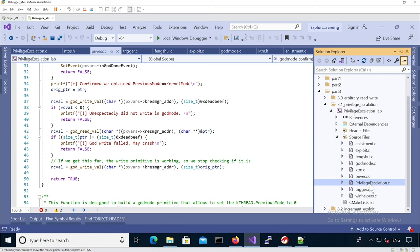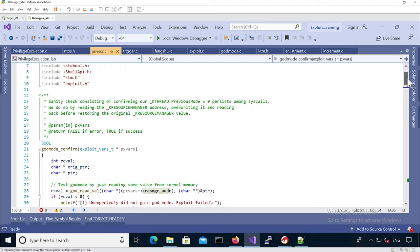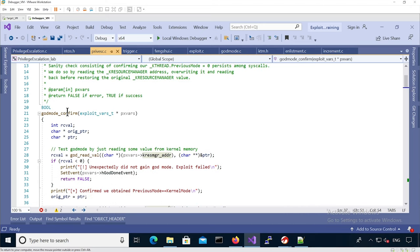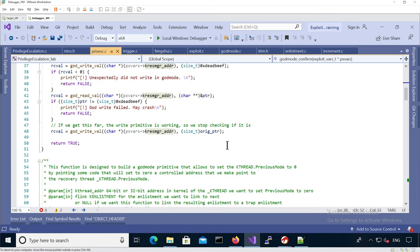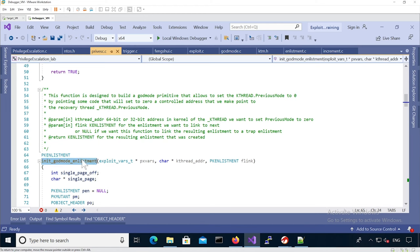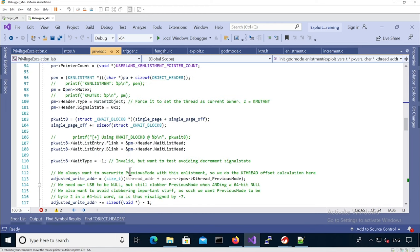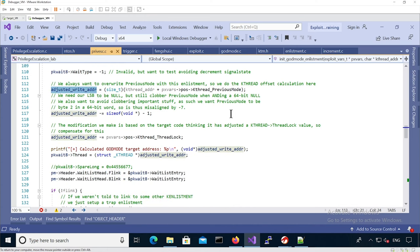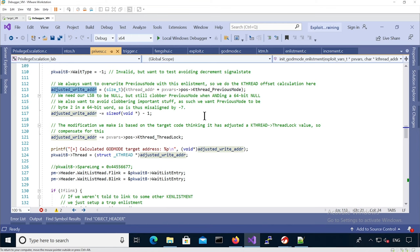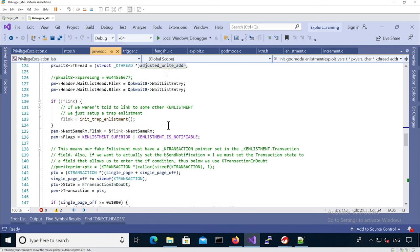Looking at prevesc.c: there is a code_mod_confirm function which reads and writes kernel memory to confirm we have arbitrary read/write — it retrieves the first QWORD of the KRESOURCEMANAGER structure, overwrites it with 0xDEADBEEF, then reads it back. There is also init_code_mod, which creates the fake code mod entry in order to override previous mode, building the adjusted write address based on the previous mode thread lock and adjusting it so we can pass the spin lock and override the full 64-bit value after the lower bit is switched from zero to one.